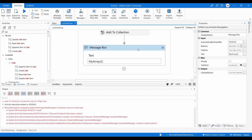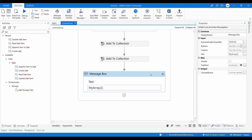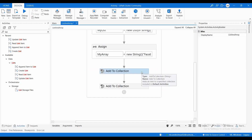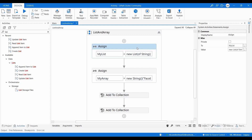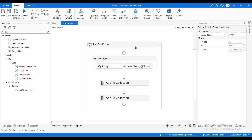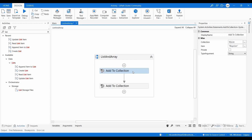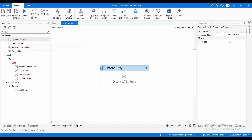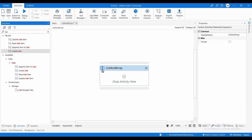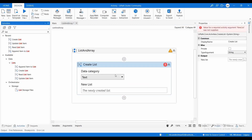So the key difference is: a list allows you to expand and add many values even after it is declared — there is no fixed size. But for an array, you cannot add new values after initialization; you must declare the size of the array during initialization. Now let's move on to the list activities provided by UiPath. Suppose I want to create a new list — I can use the Create List activity.